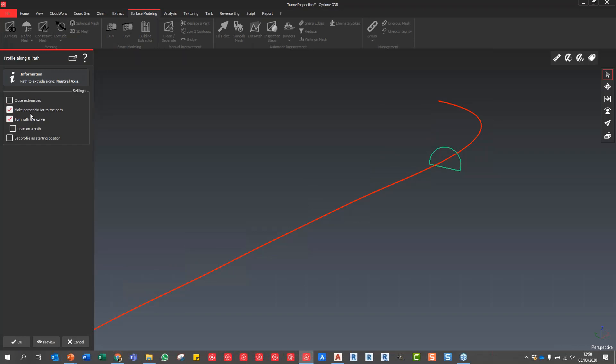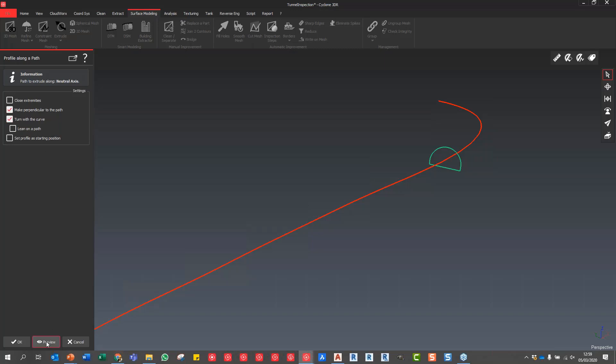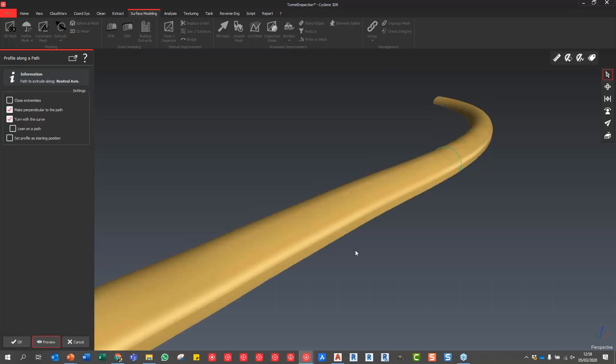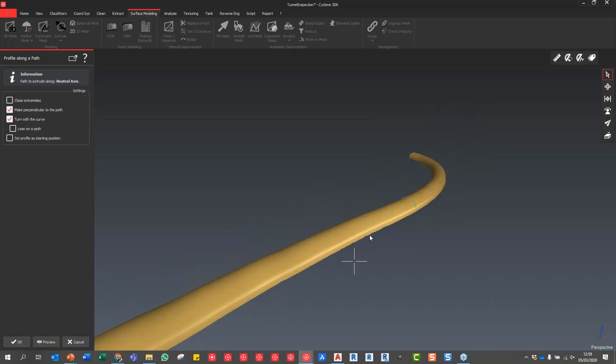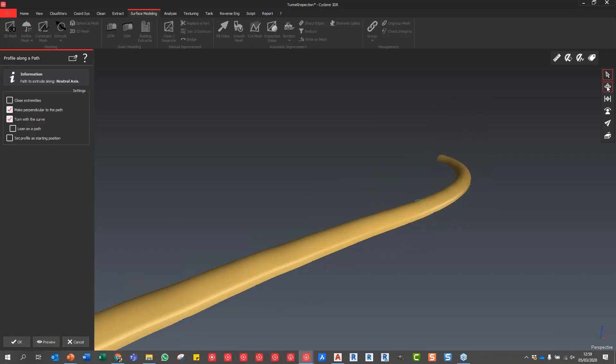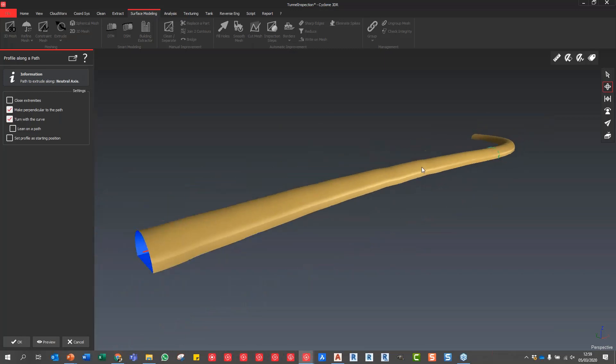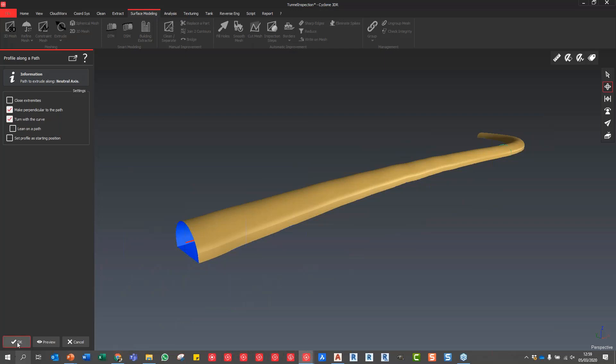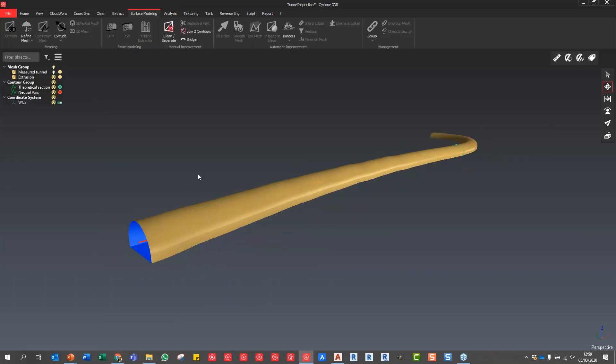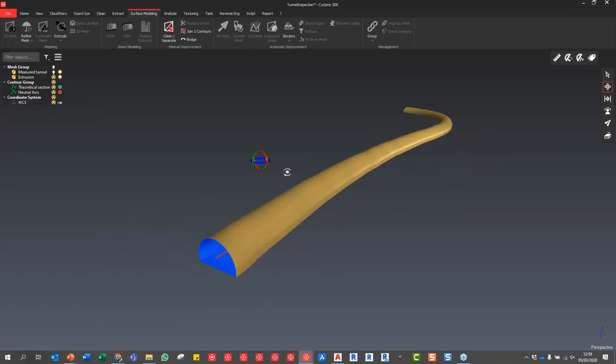There's some options here we can choose. We can close extremities unchecked for this, but Make Perpendicular to the Path is very important. If we've got a steep incline we need to make sure this is being produced correctly. We also want to Turn with the Curve to get a nice accurate finish. I'm going to hit Preview and there you go, that is now our design model, our theoretical design model which we're going to compare against the meshed point cloud.